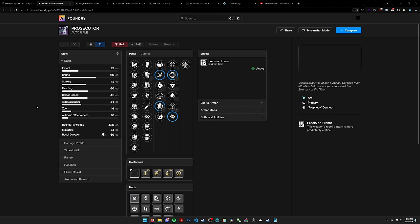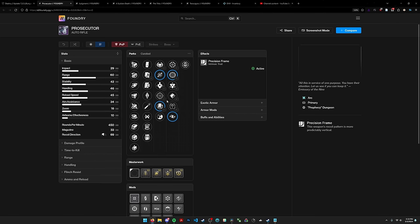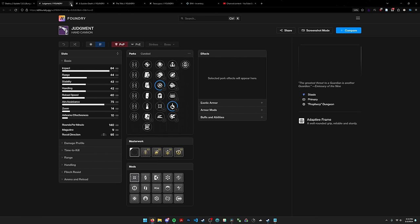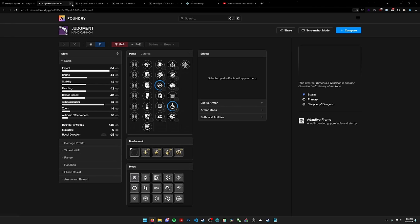Prosecutor is decent. I'm not sure if it's better than the best primaries in the energy slot when it comes to ad clear, but it does have dragonfly voltshot and dragonfly frenzy. A splash plus a damage perk and a reload perk combined, that's pretty nice. Judgment, I'm not even sure if this is a downgrade or upgrade from its previous version. It's stasis now, has enlightened action and timed payload, which is fine. I think it's just worse than Fatebringer. This weapon's not that great.